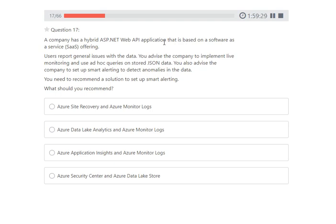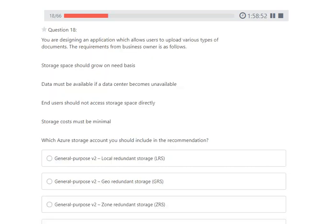Azure provides a solid feature for storing logs with the help of Azure Application Insights. The answer is Azure Application Insights and Azure Monitor Logs. We will use queries on the logs via Azure Monitor Logs, and Azure Application Insights will help with debugging. So we can do the logging with the help of Azure Application Insights.